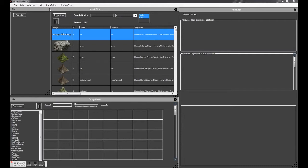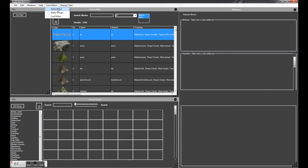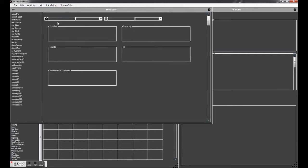So now you can find the extra editors in this little drop down here. You've got an entity editor, an entity group editor, and a loot editor. For this video we're going to be looking at the entity editor.